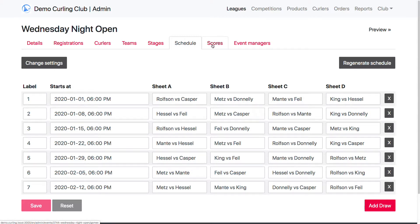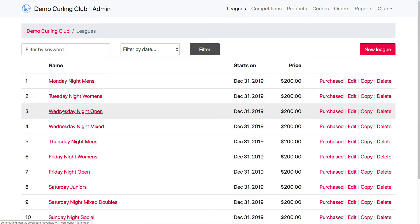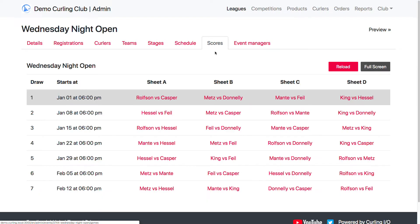So we're going to go to the Scores tab. If you're not sure how to get there, it's under Leagues. Then click on the name of the league, and then up here, click on Scores.